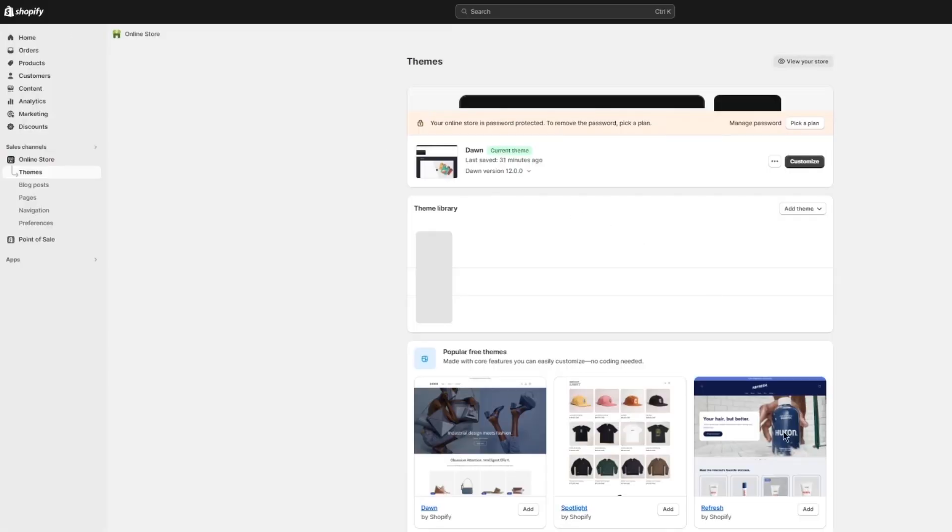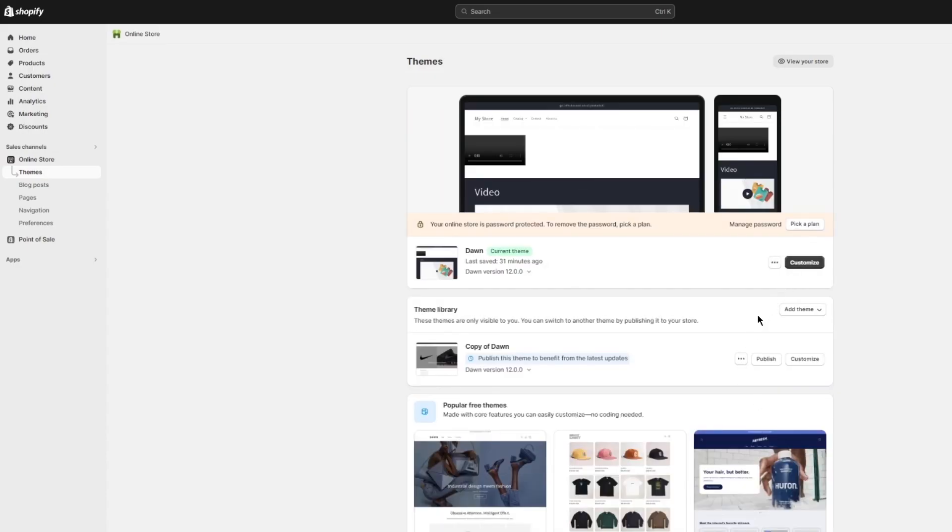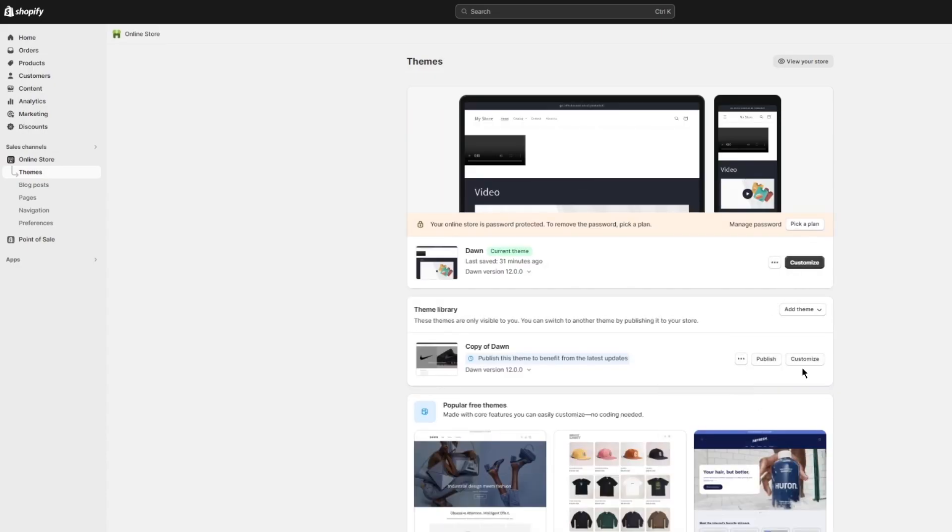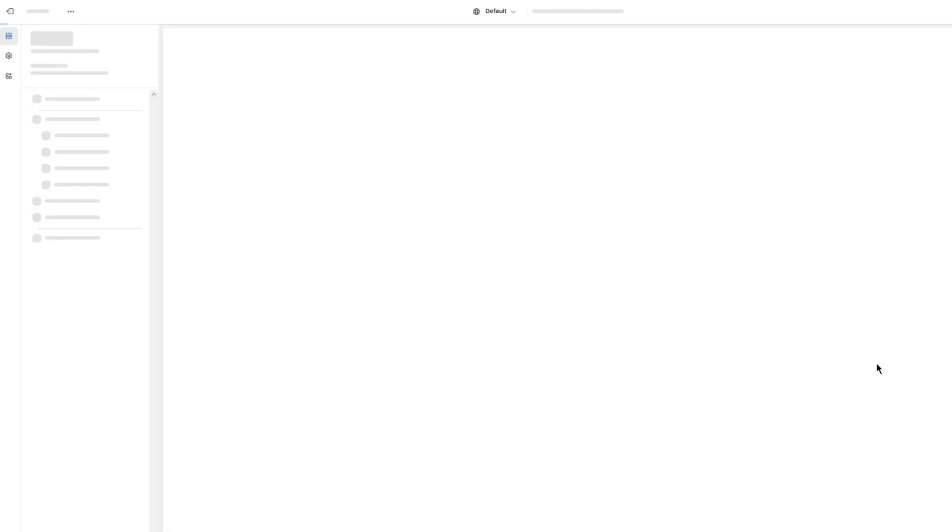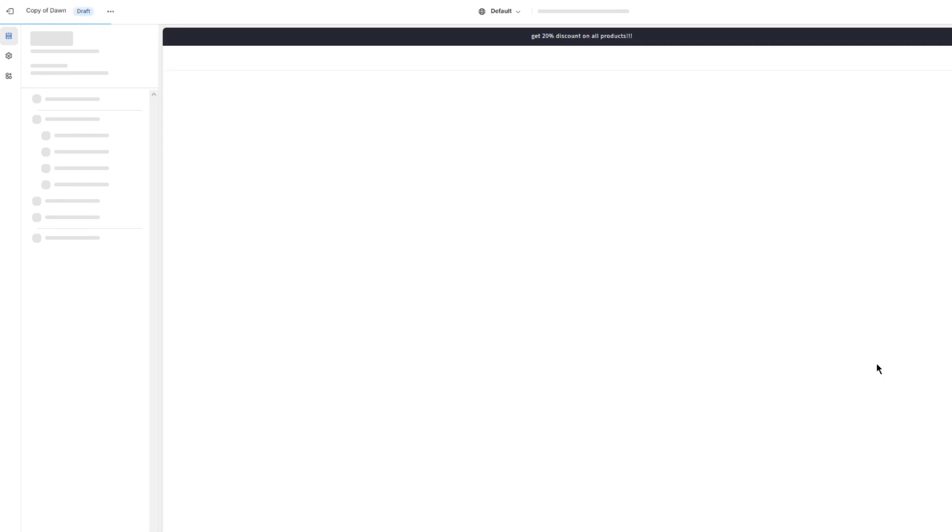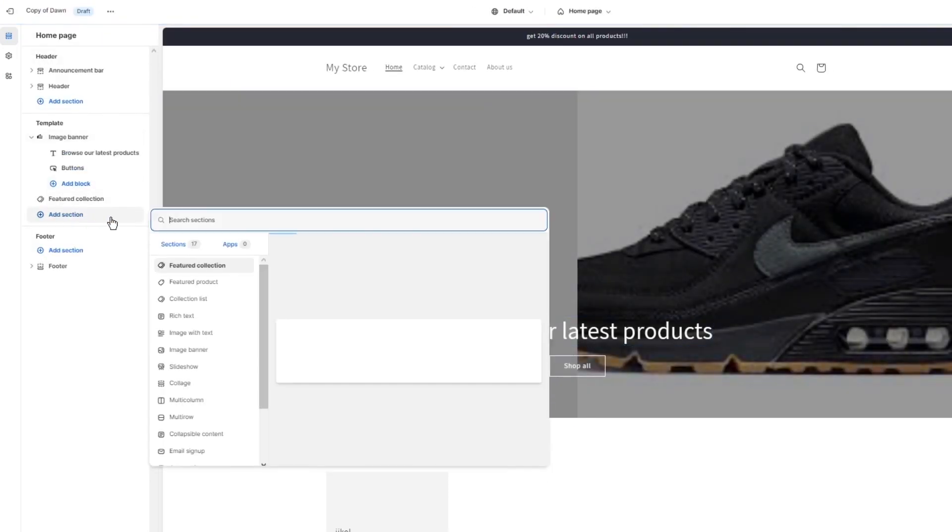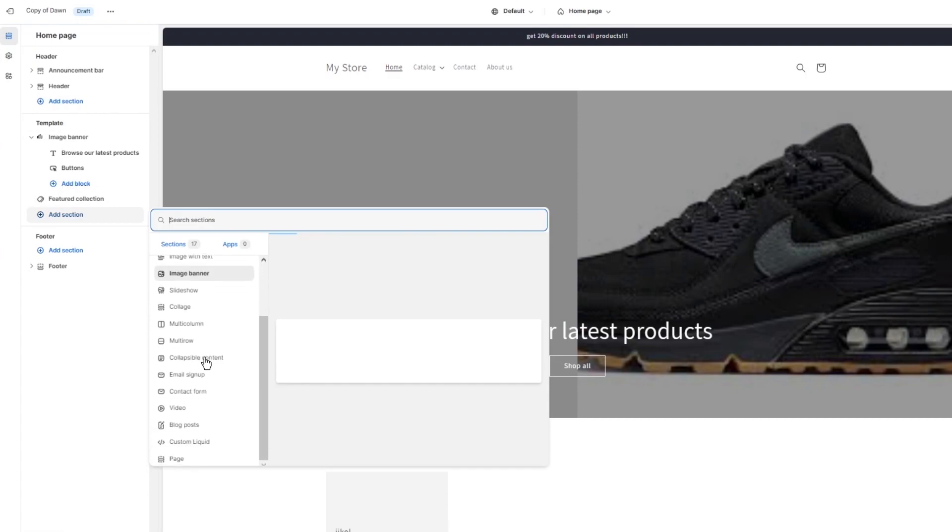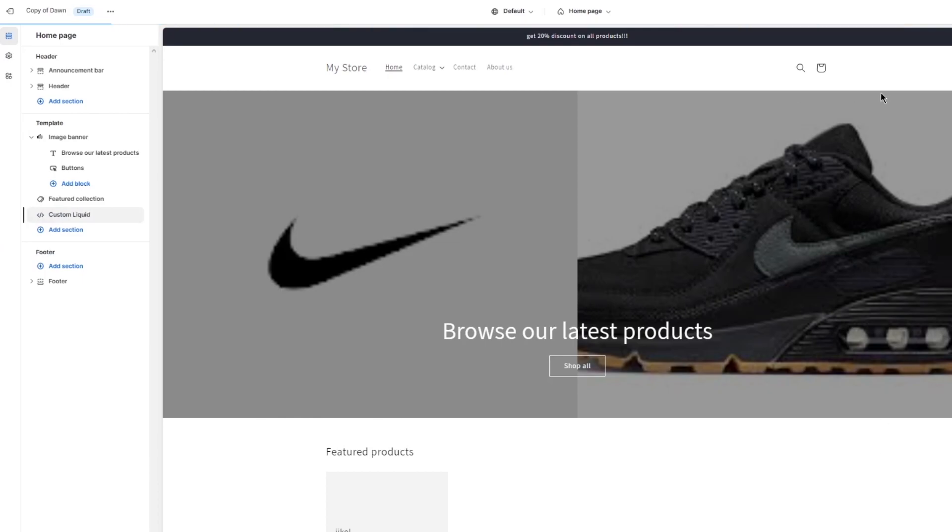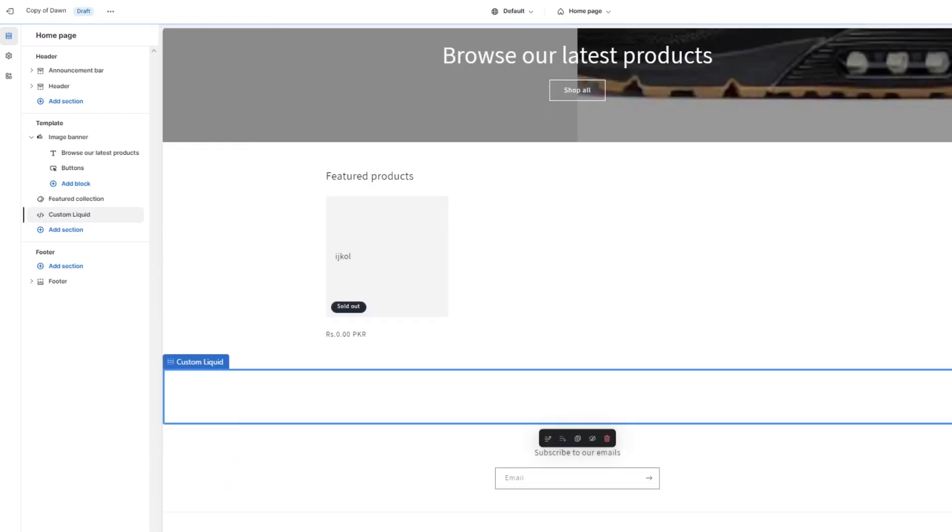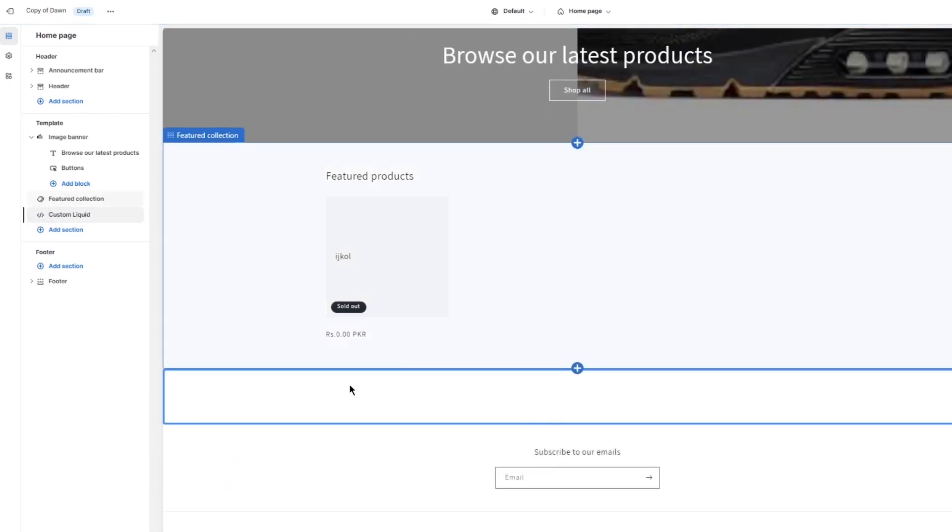Yeah, click on these three buttons, go ahead and click on customize. And once it loads in, just go ahead into add section. Once you go into add section, scroll down here, it gives you custom liquid. You're going to add that and then you're just going to add any liquid code that you want to.